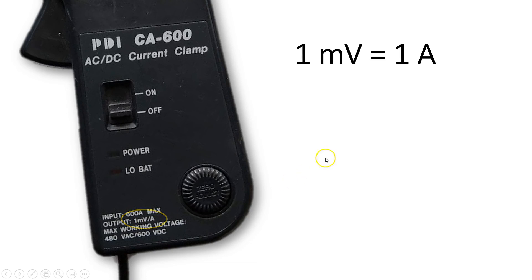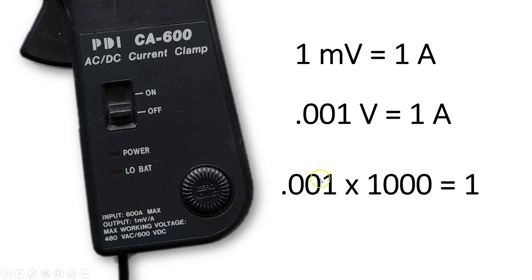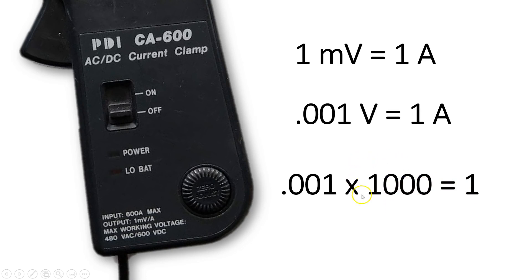So 1 millivolt is 1 amp, which can also be stated as 0.001 volts would equal 1 amp. And another way of saying that is for every 0.001 volts, we need to multiply it by 1000 to get to our 1 amp. 0.001 times 1000 would equal 1. We need to remember that multiplier of 1000 here.